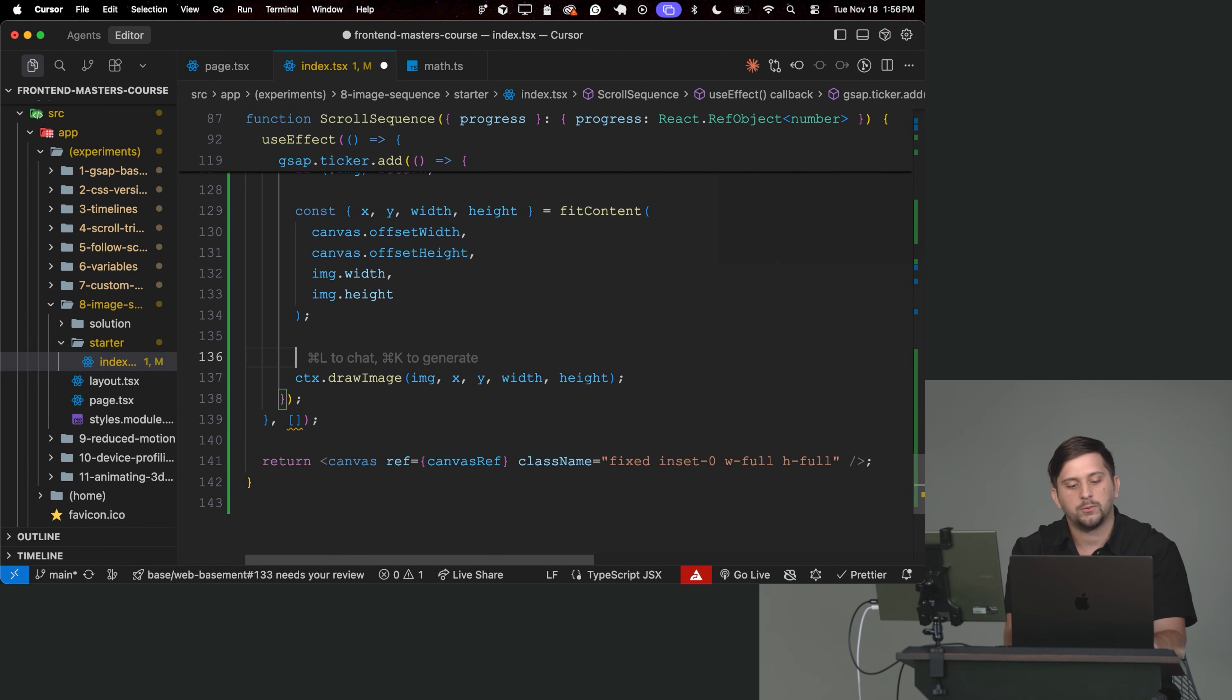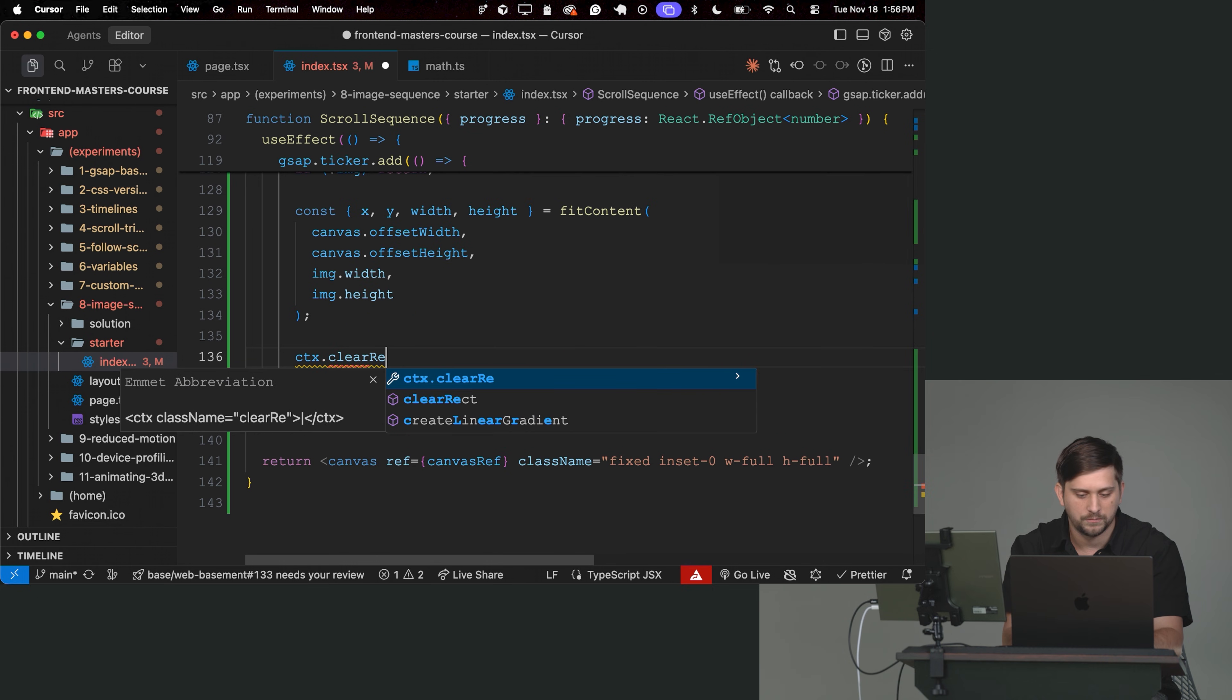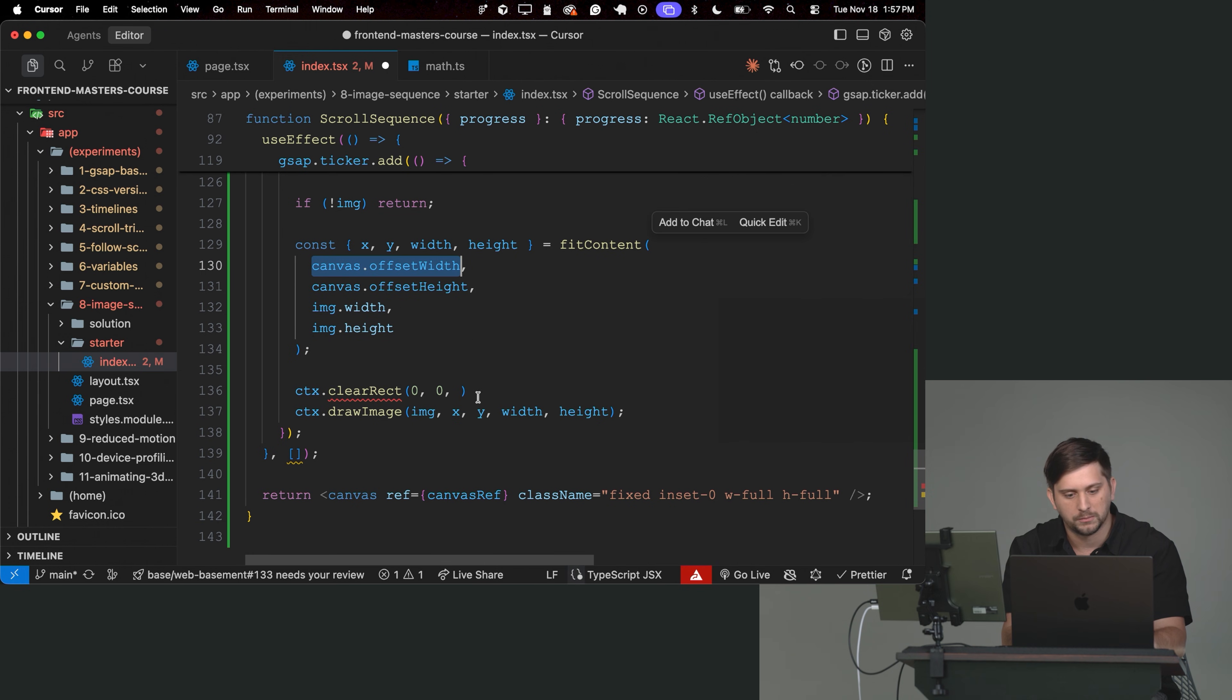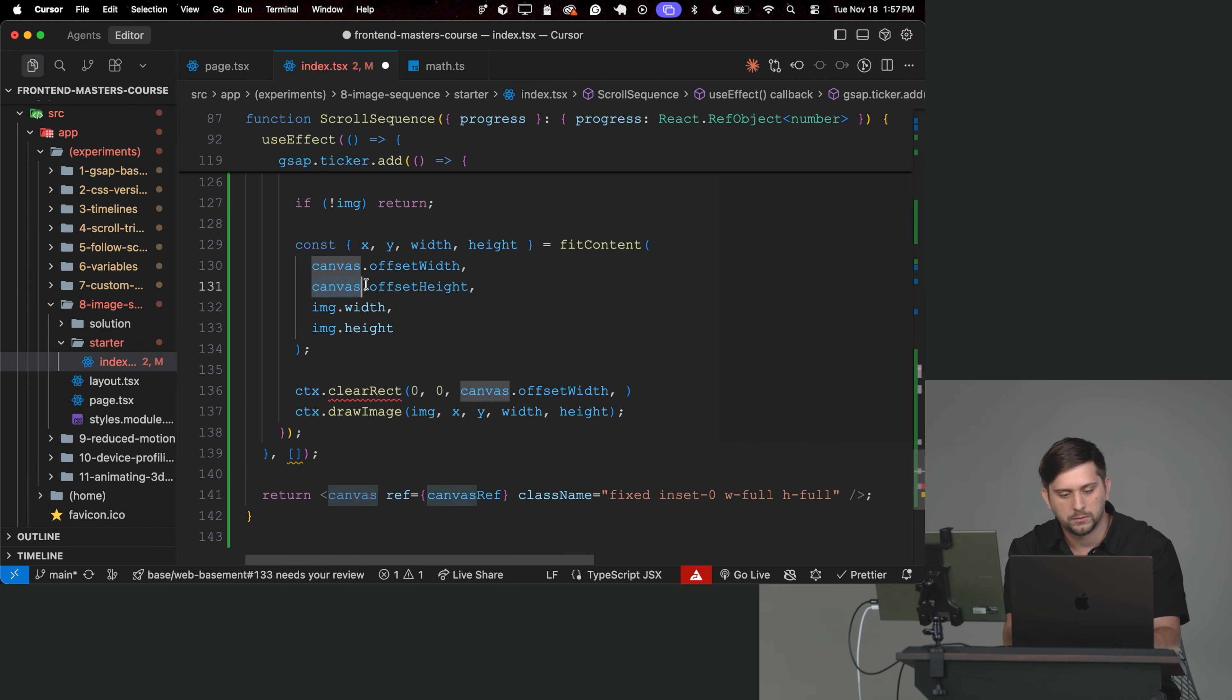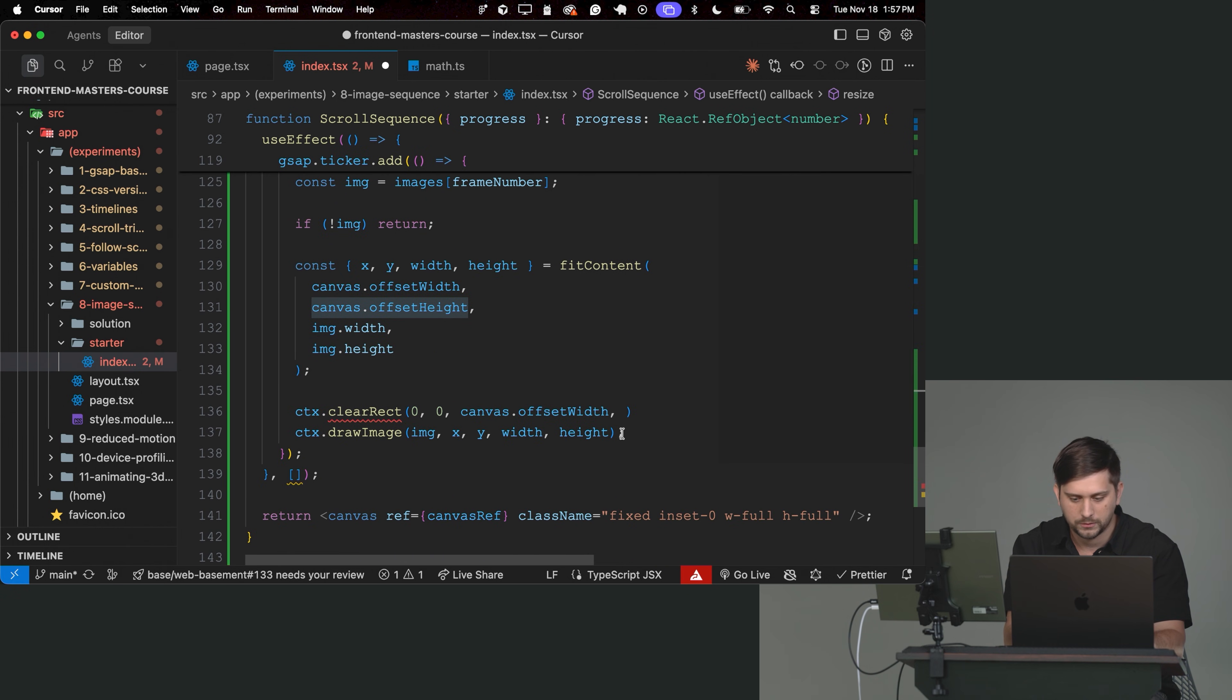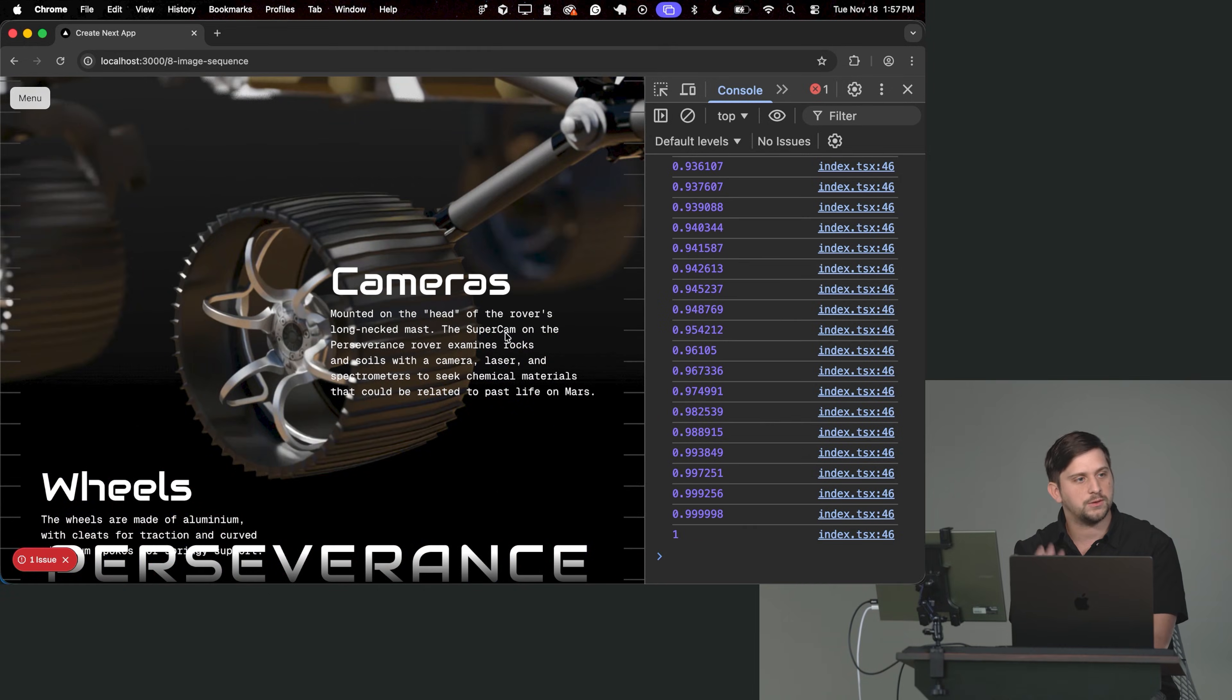So the way we do that is we grab the context of our canvas. So context and we set clearRect. And this tells the canvas, hey, grab these coordinates and just delete whatever you have on them. So I'm going to clear from the corner of the canvas all the way to the complete width of it. And then from also the top of the canvas to the complete height. So it's going to clear the canvas completely. So now if I refresh and I scroll, I can see how the sequence progresses as I scroll.